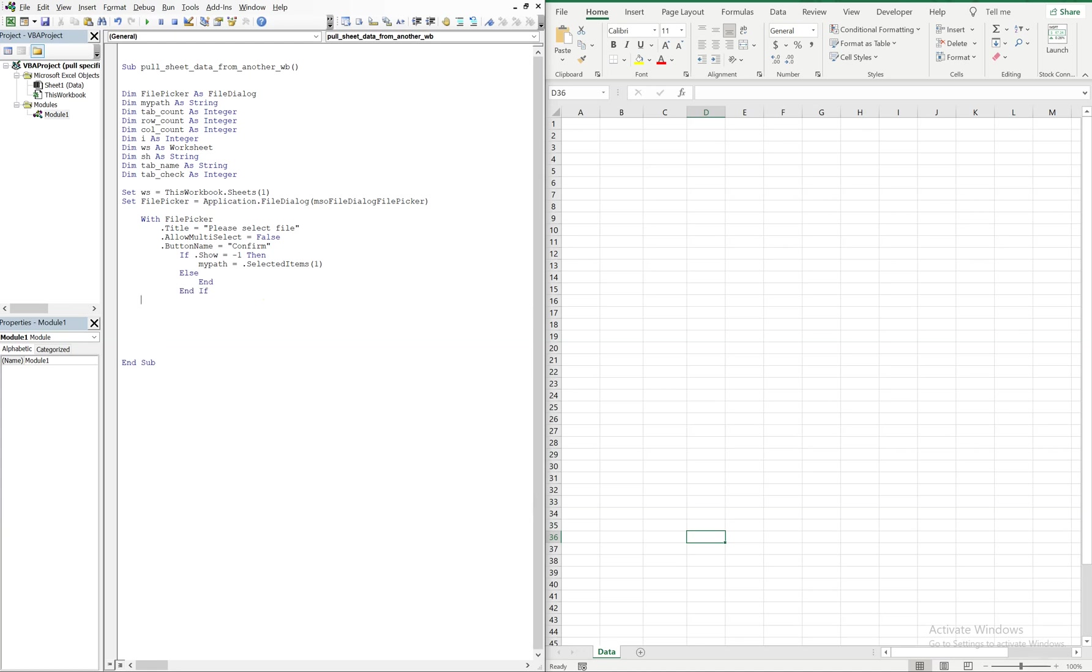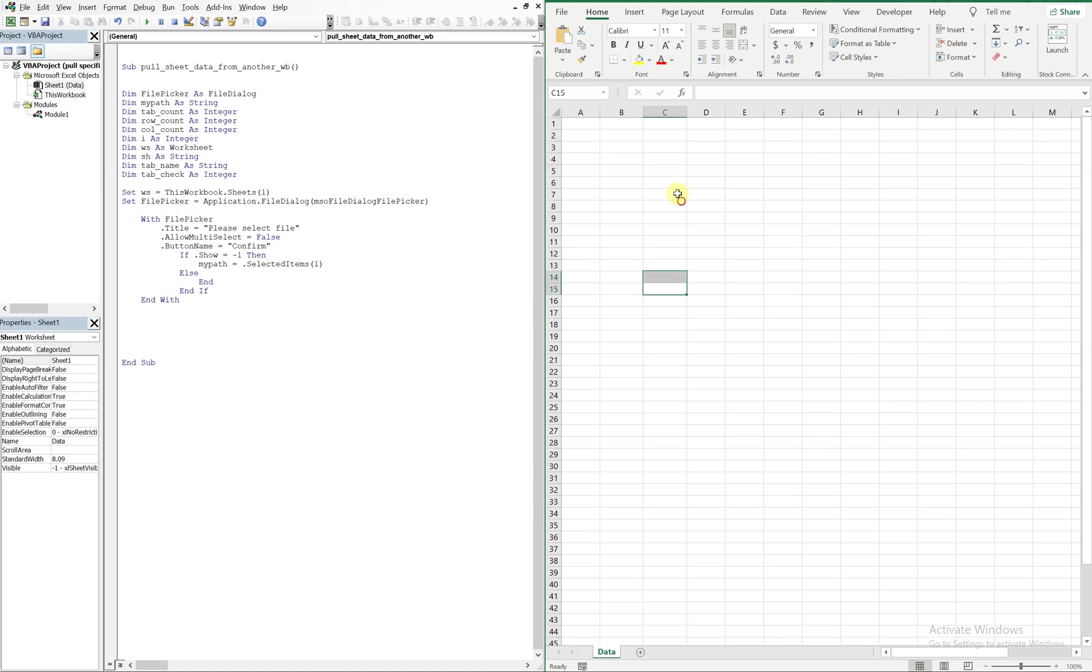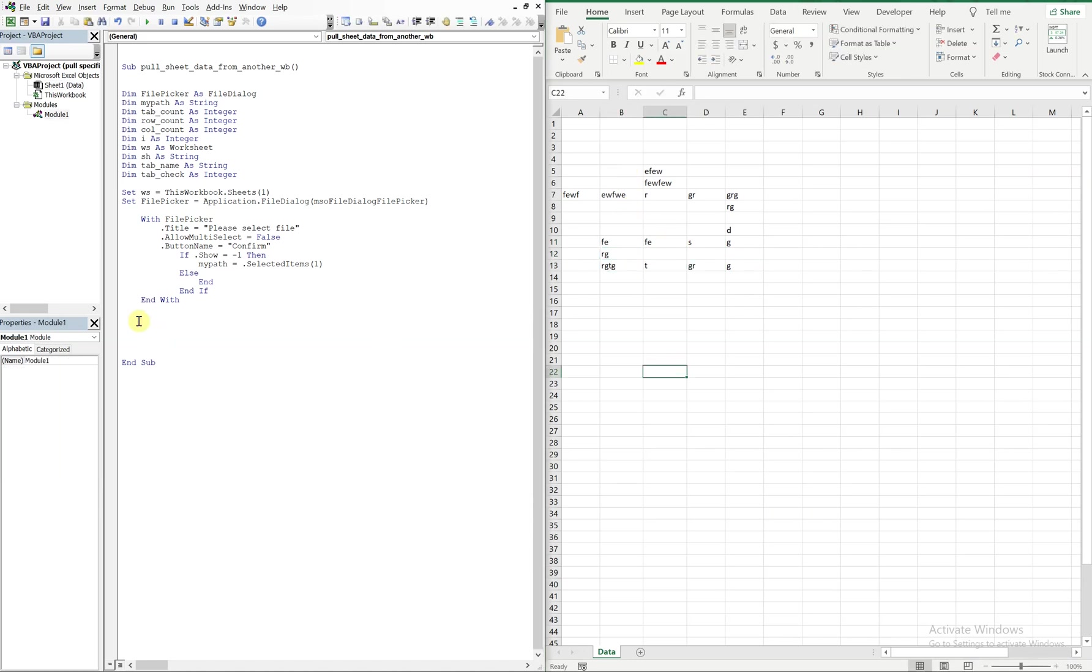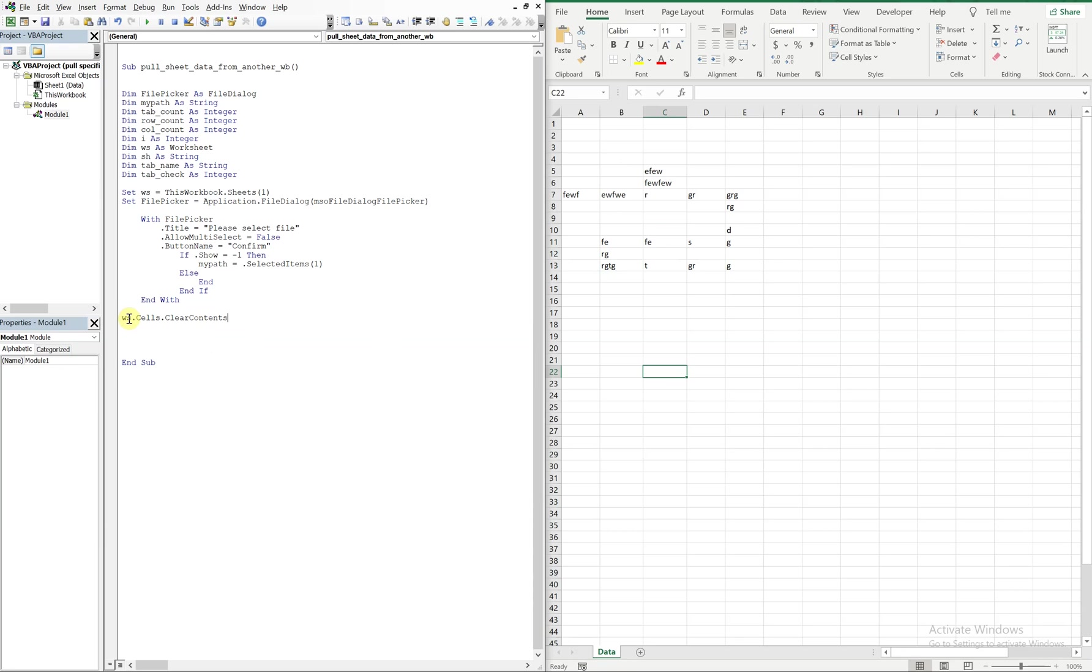Alright, so before we start anything, let's make sure that whatever is here gets cleared. So if I put a bunch of stuff here just to test, I want to go ahead and clear any previous data. And ws is all we need to write because we set ws equal to this workbook and then the sheet in particular. So we'll clear the contents. And then what we're gonna do now is open the other workbook, the workbook that we selected with my path. So we're gonna do workbooks open file name colon equal sign my path.